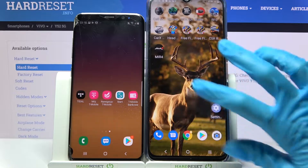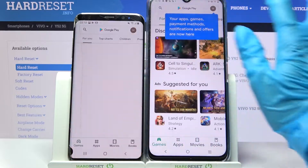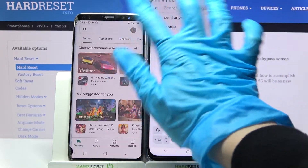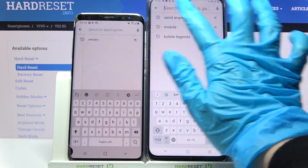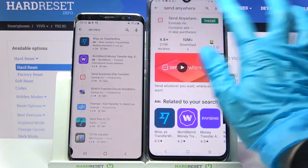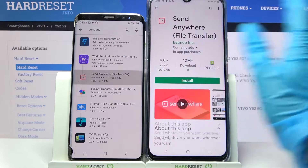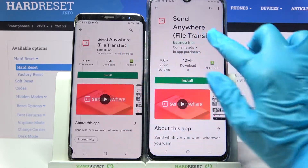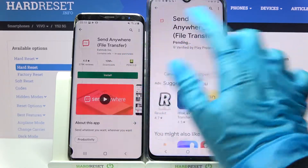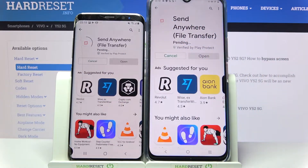Start by accessing the Play Store on both devices and tapping on the search bar. Then type 'Send Anywhere' and download this free app from this developer. Following that, open it.